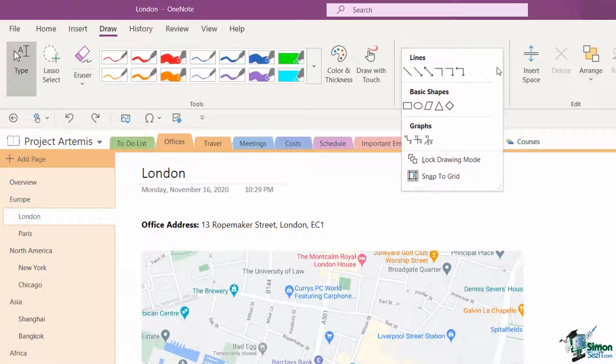Now if anybody's used Excel, PowerPoint, anything like that, you'll know that this is a very limited gallery. We just have some basic shapes and also some basic lines, but we have enough there to do some simple things.